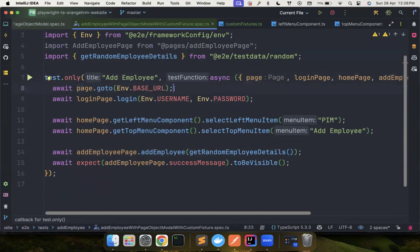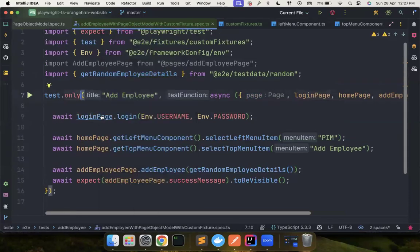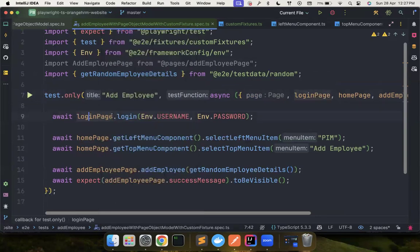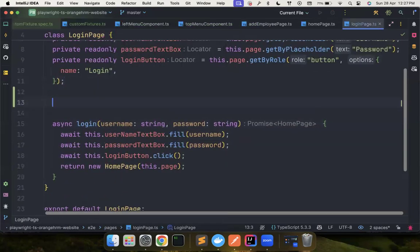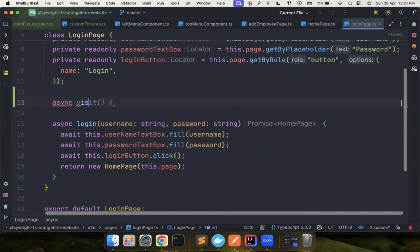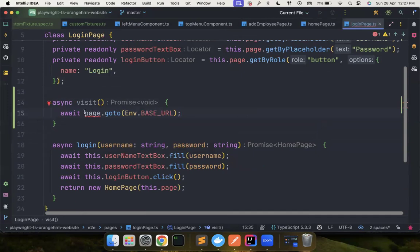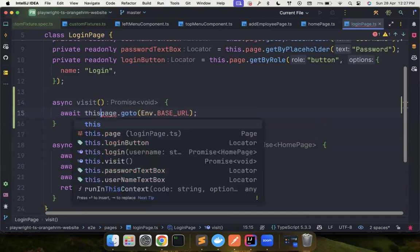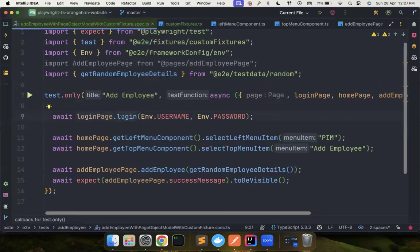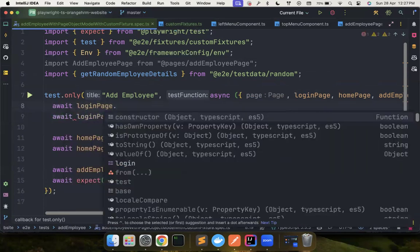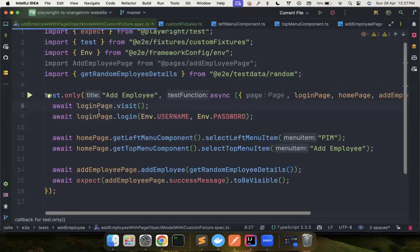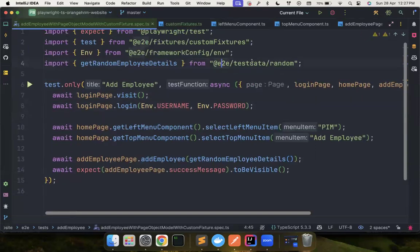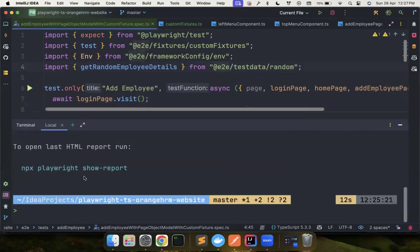What you can do is you can just move this code to basically login page. And you can create an async method, let's say visit, and you can just put this particular piece of code. Now everything looks good. You can go to the test here and then you can say await login page dot visit. That's it. So everything looks good now. Let's try to run the test and see if everything works. Yeah, everything really works. It's all good.